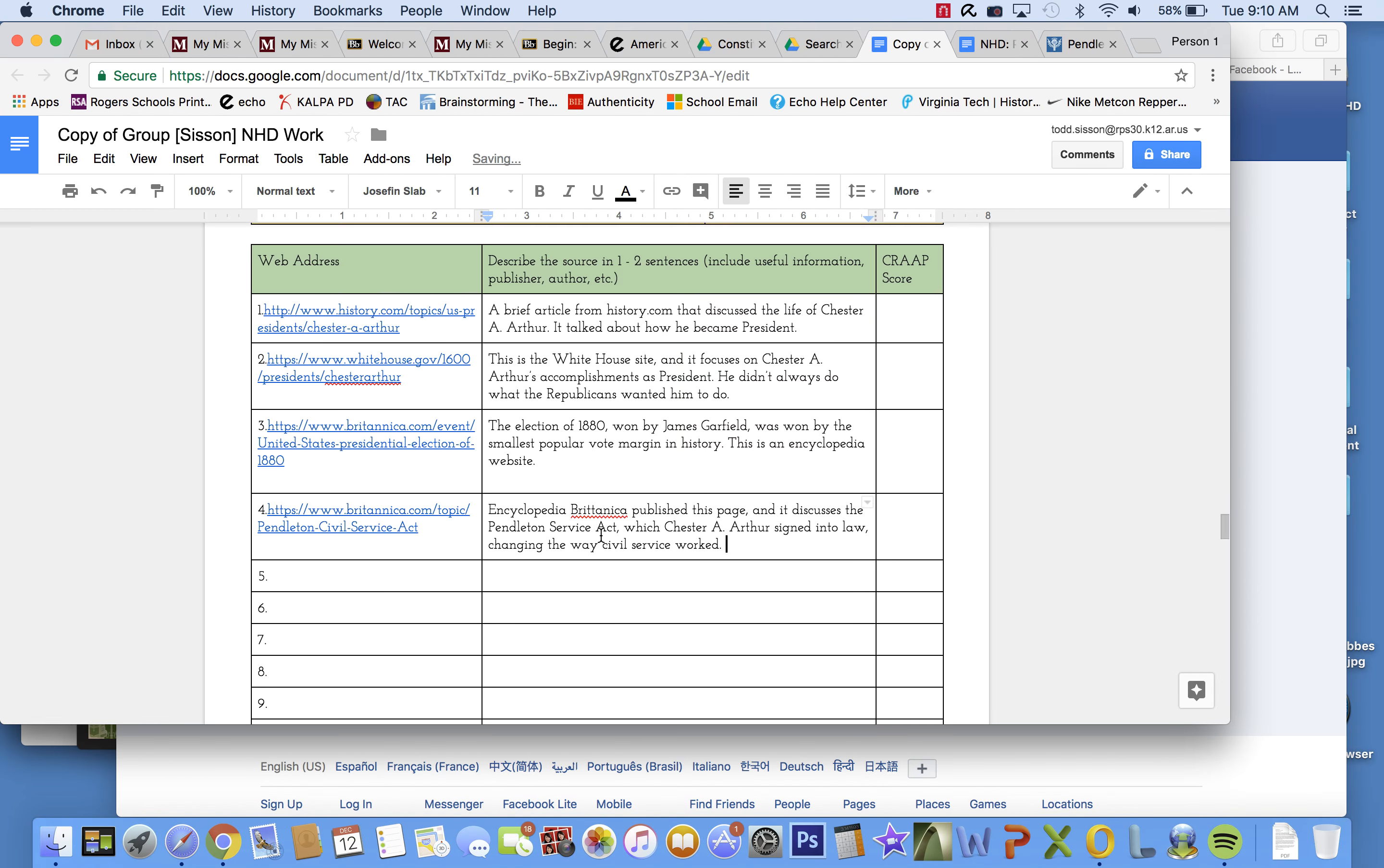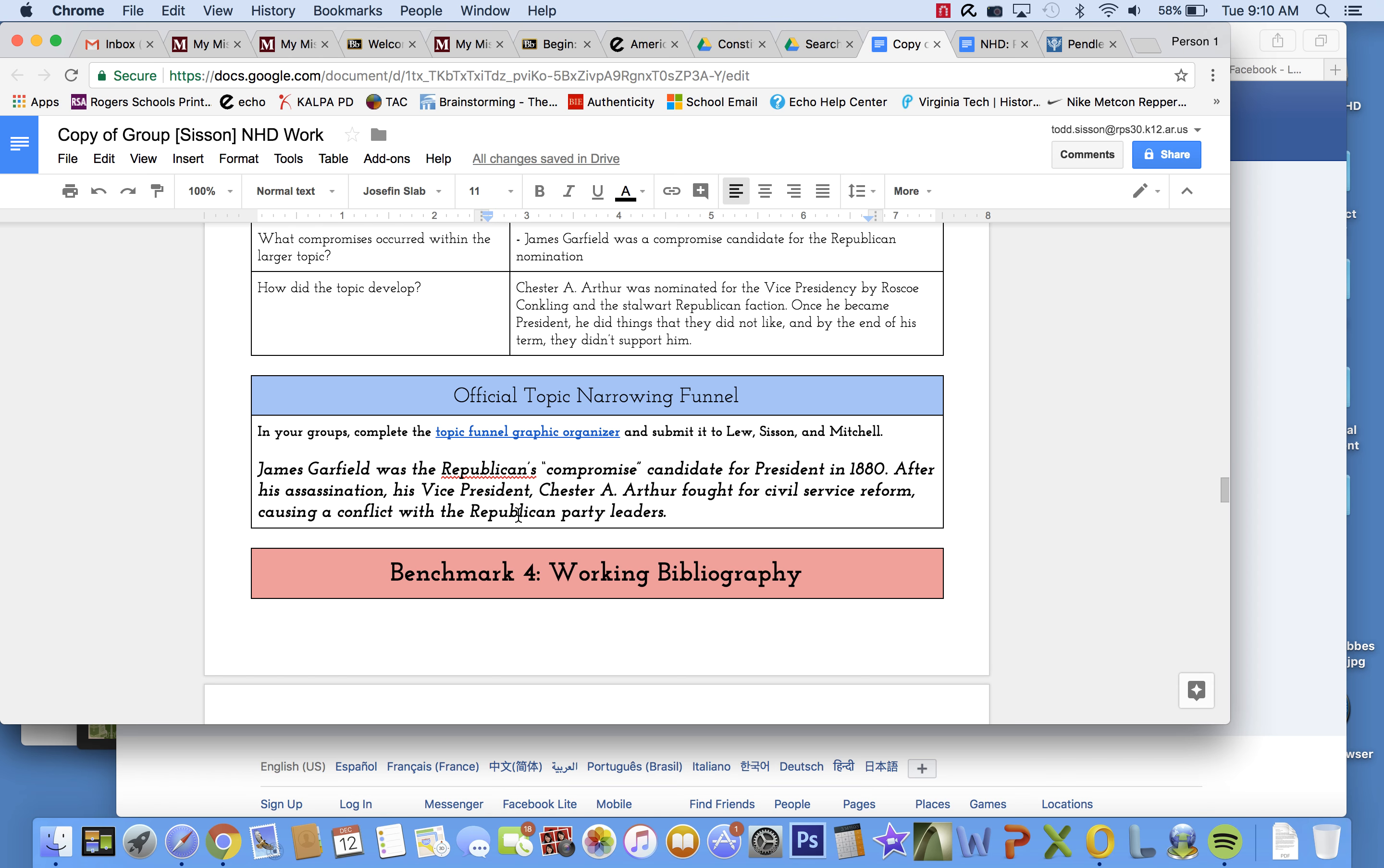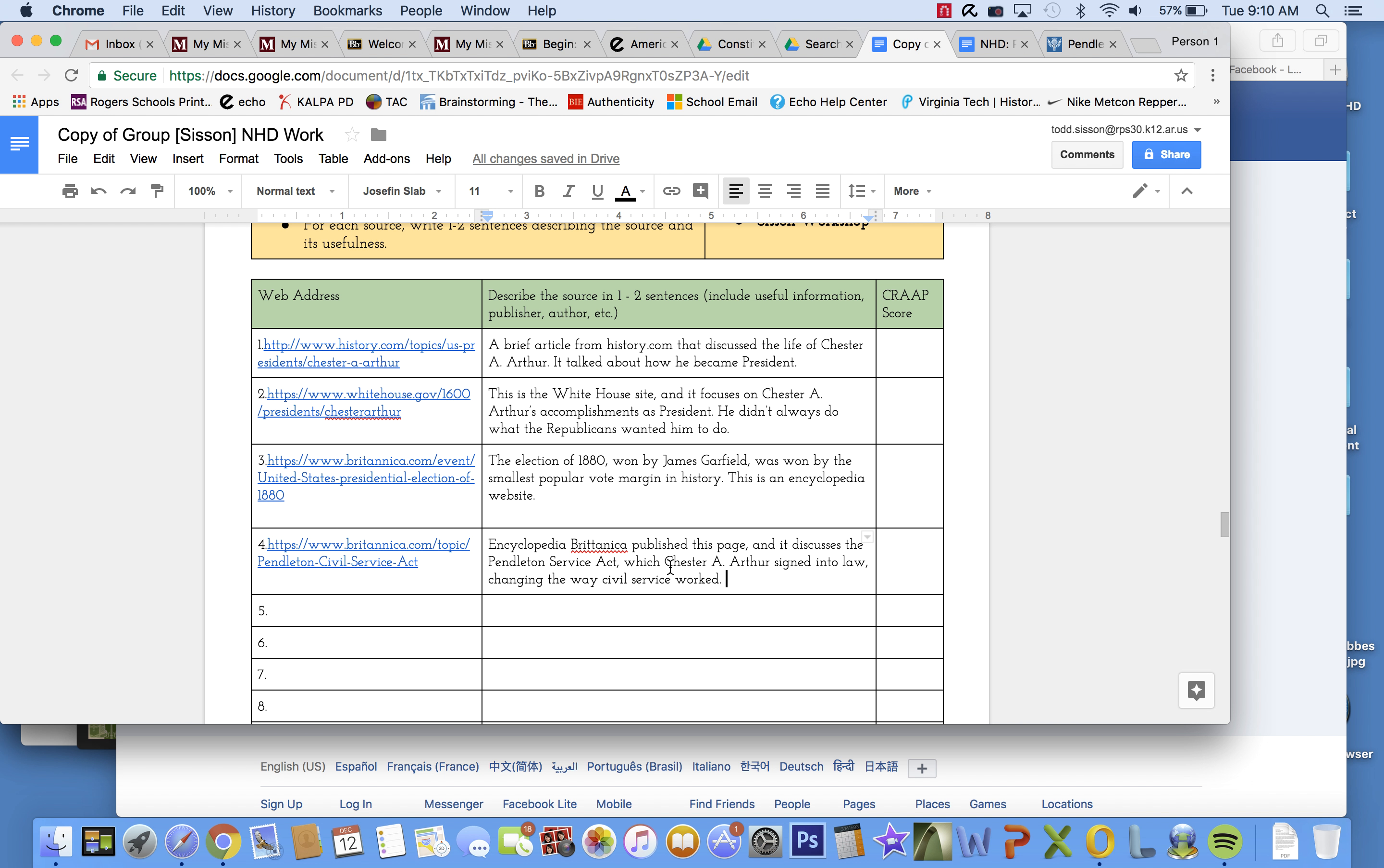Okay, so I've got four sources there, and that's like a really brief look at it. You could probably find, and just today, you could probably find three sources for James Garfield, three sources for him being the compromise candidate, three sources for the 1880 election, three sources for his assassination, which also plays into this story. Three sources for Chester A. Arthur, three sources for civil service reform, and three sources for the conflict that Chester Arthur had with Republican Party leaders. So, that's a brief look at it. We'll be around to help you today as you work. Thanks, guys.